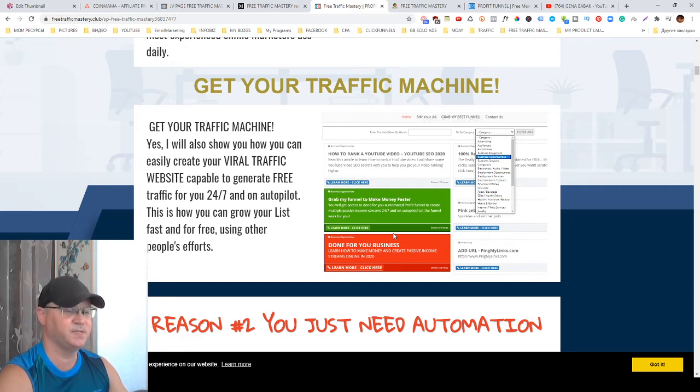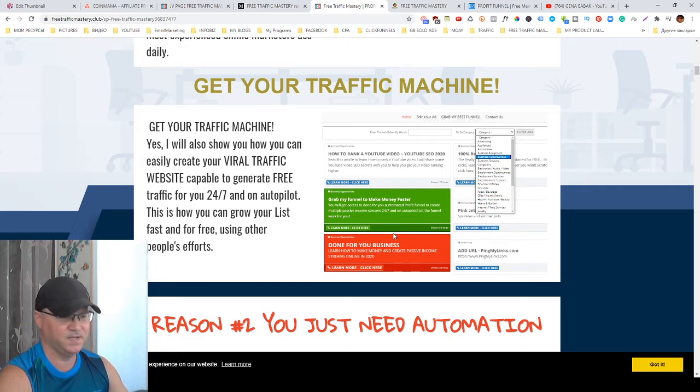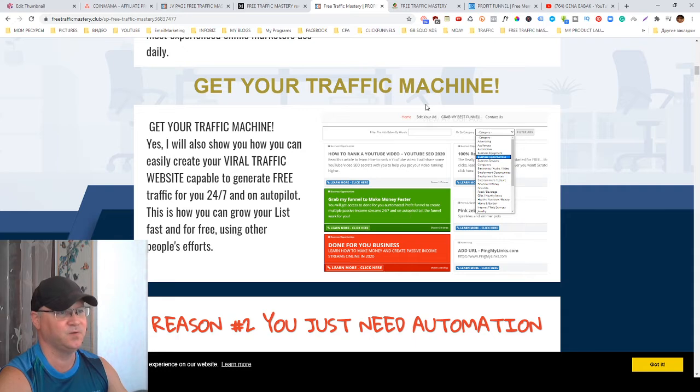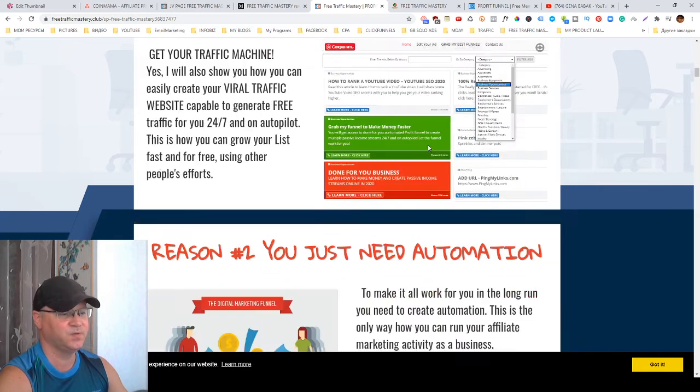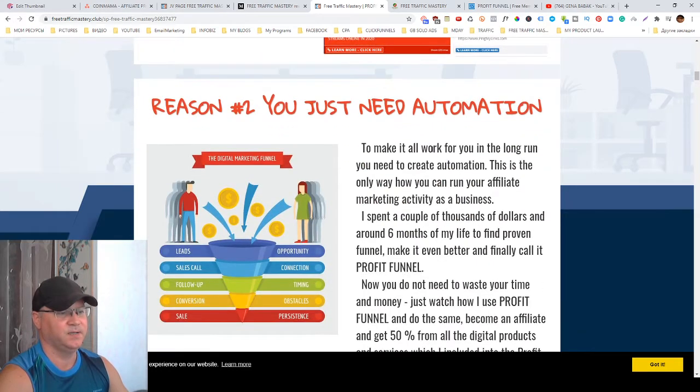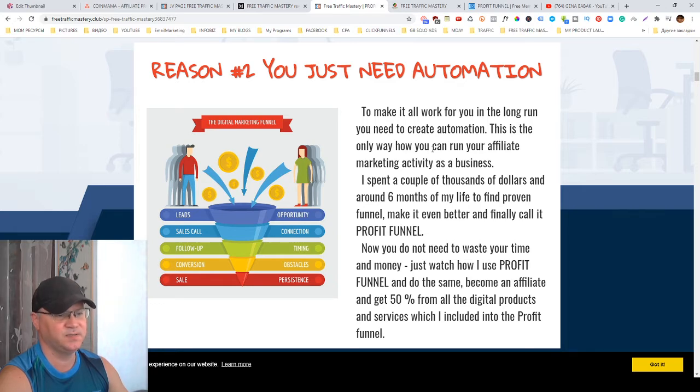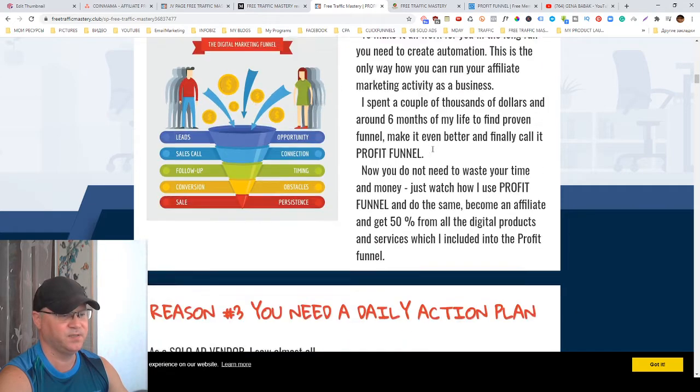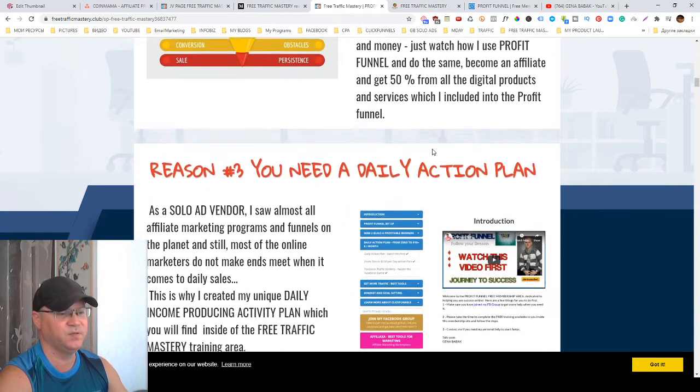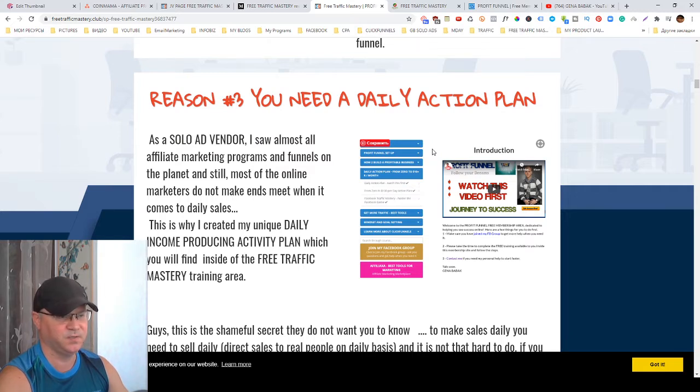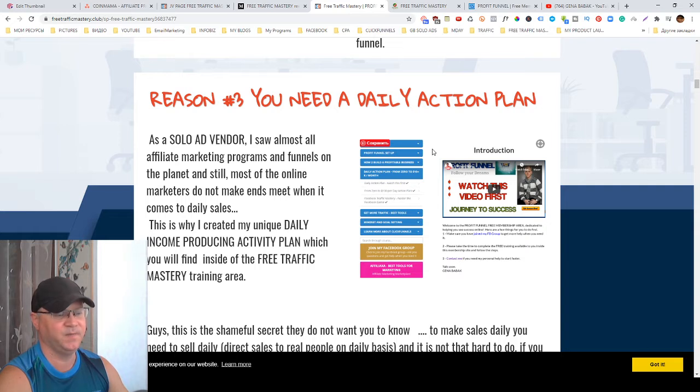I never saw this before and it's quite amazing. I have my own site doing this and it works. To be successful you need to use automation. This is why I created my Profit Funnel which allows me to promote only one page, the squeeze page, and the funnel makes all the selling for me.